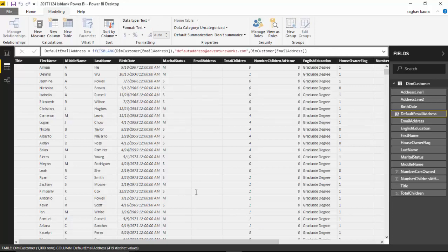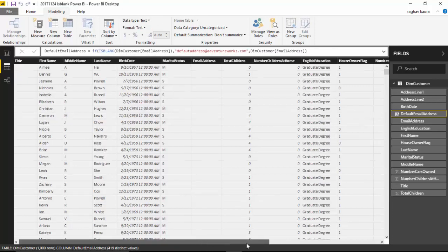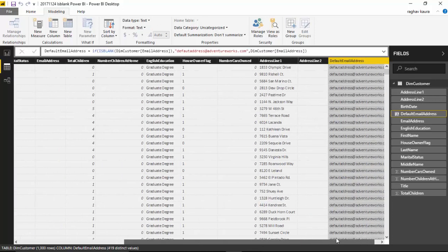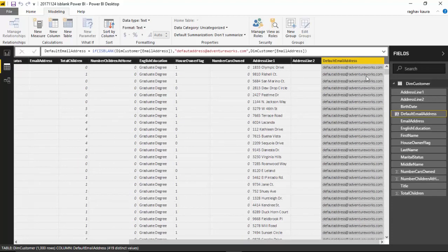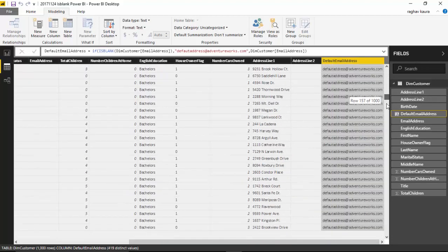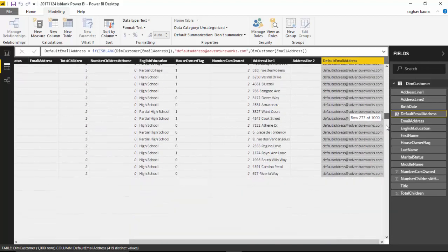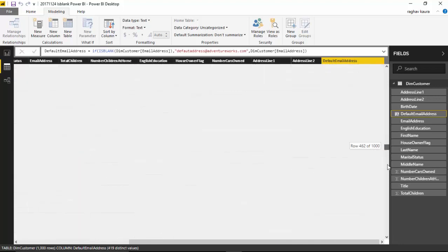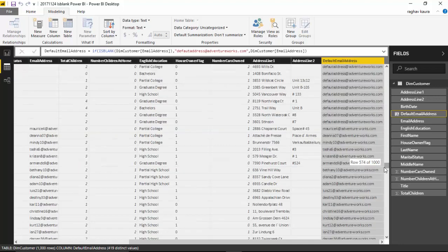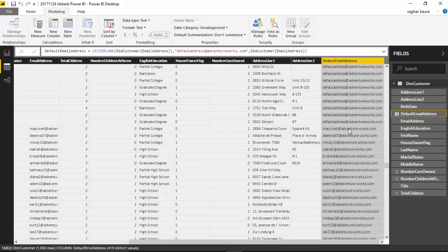Now if I scroll to the right, we've got a default address at adventureworks.com. As we keep scrolling you can see that when we have an address it doesn't substitute that.